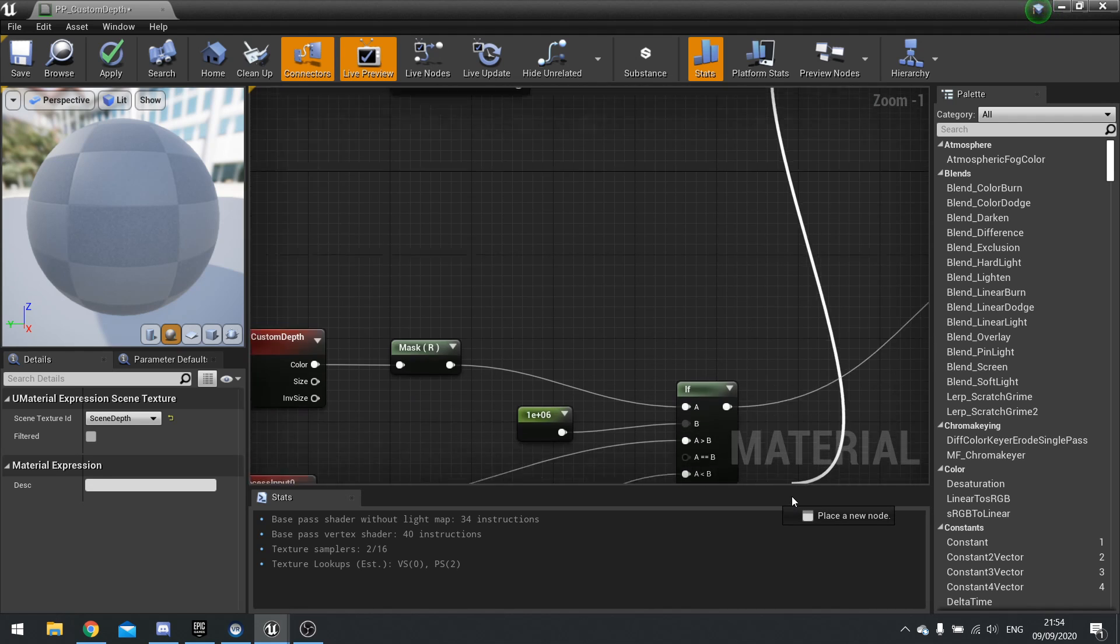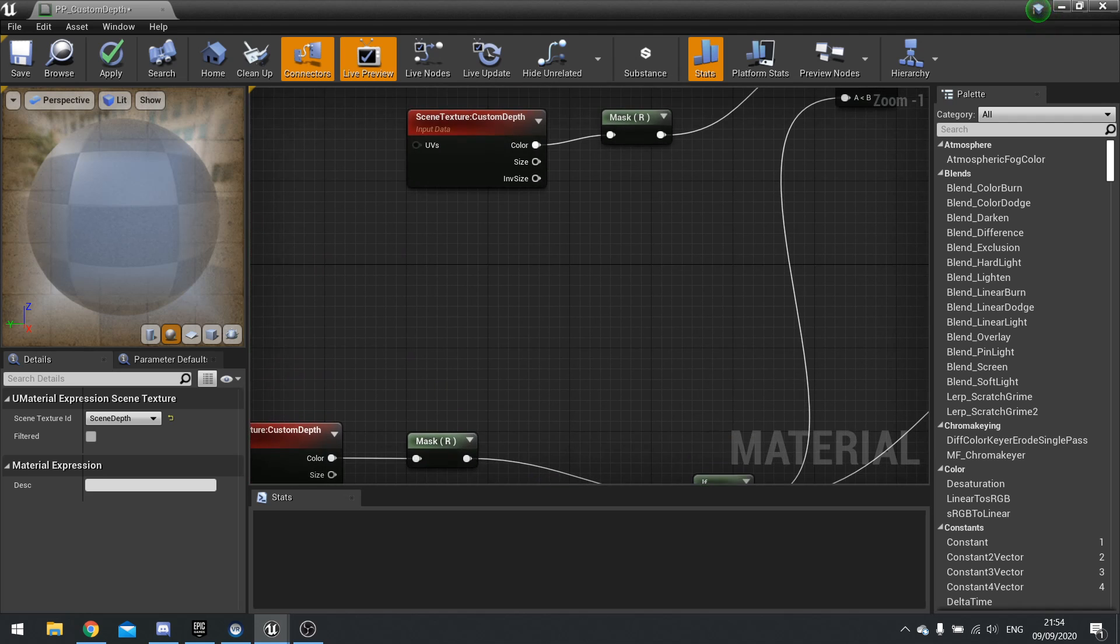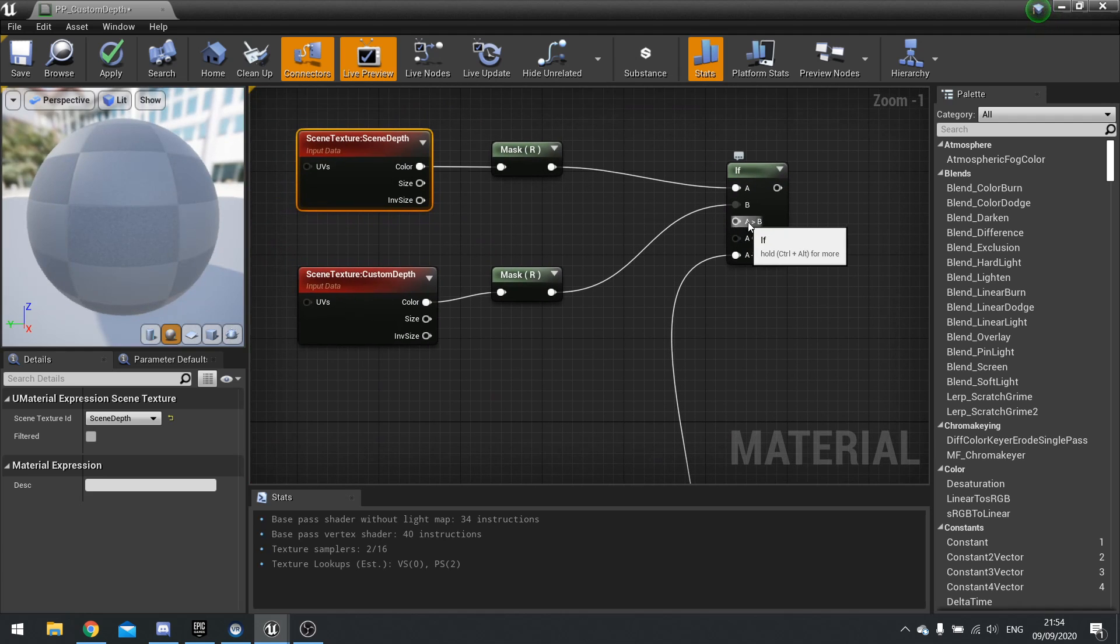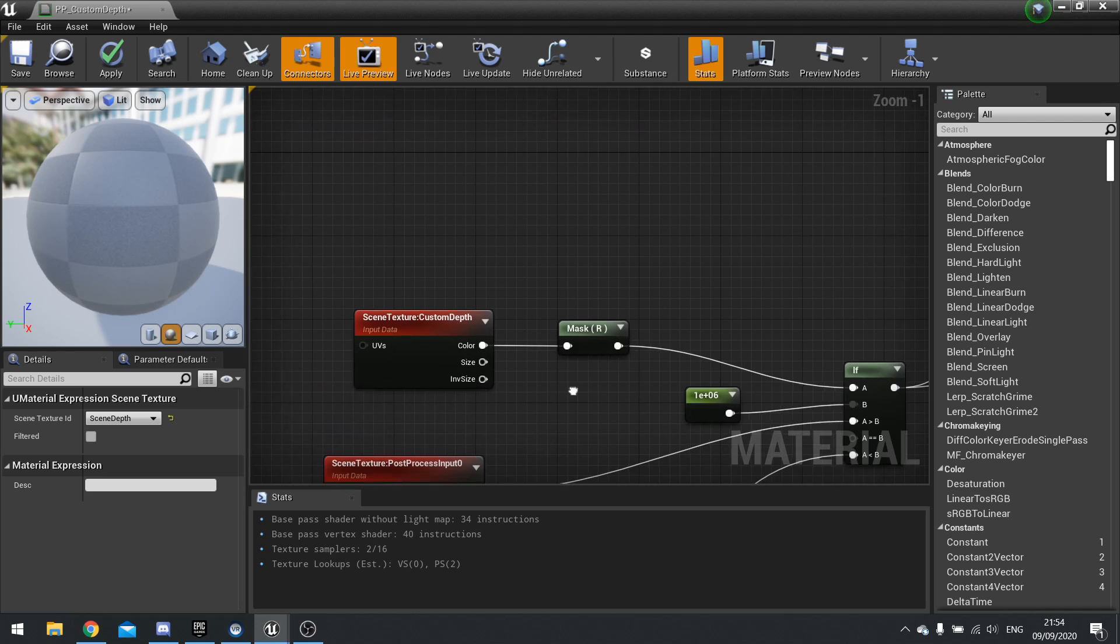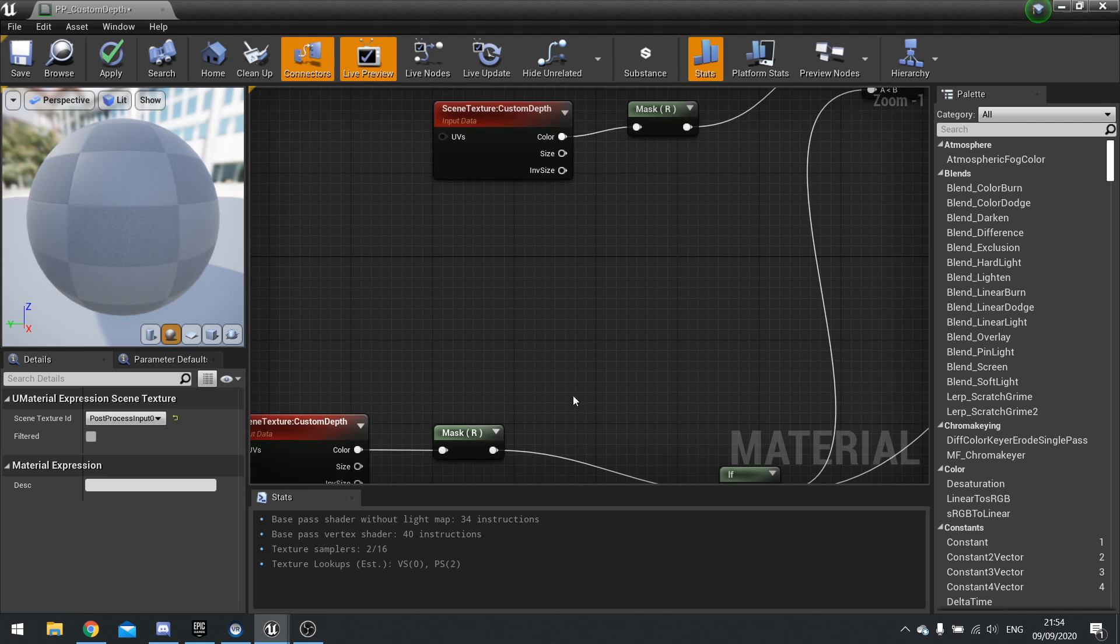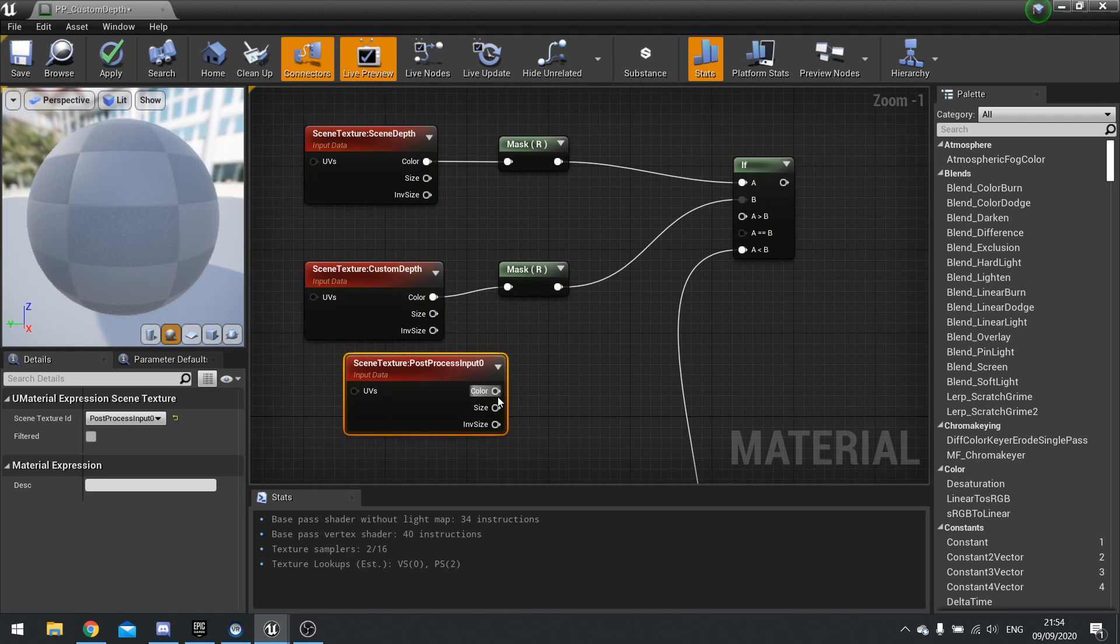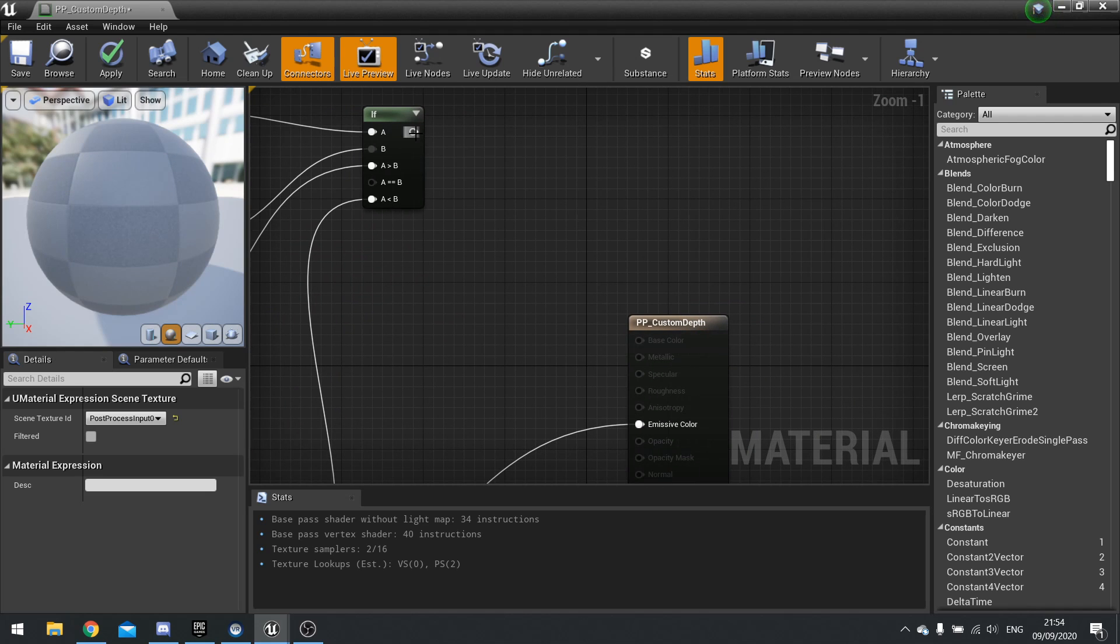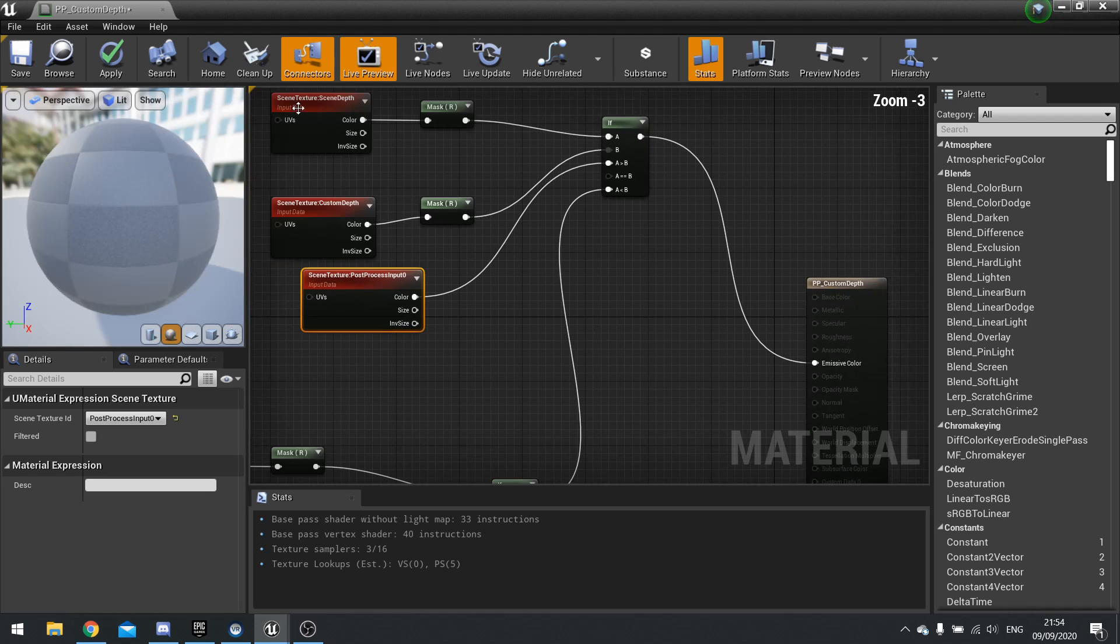Next, we need the A is B, and that will be equal to your post process. So I'm going to copy and paste my post process input 0 and plug that into A is greater than B. Now plug the final result into emissive color and then hit apply.